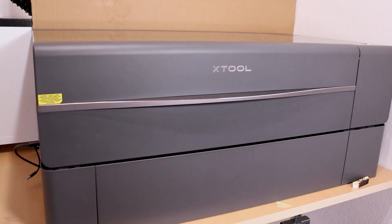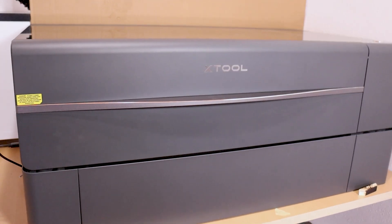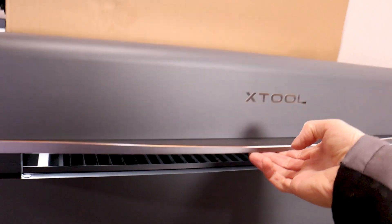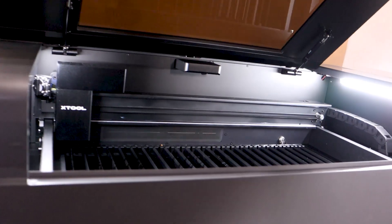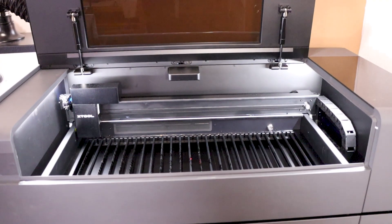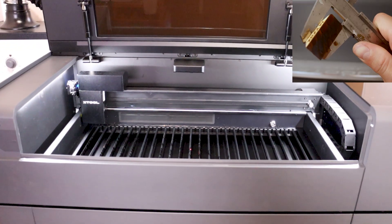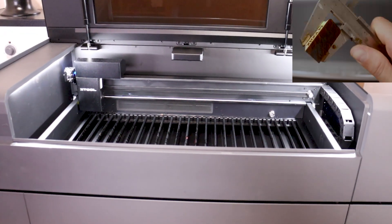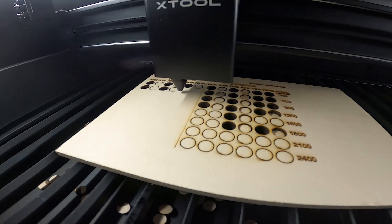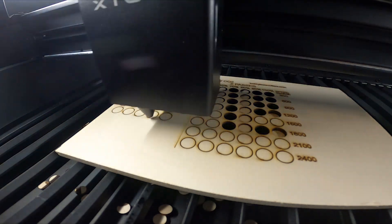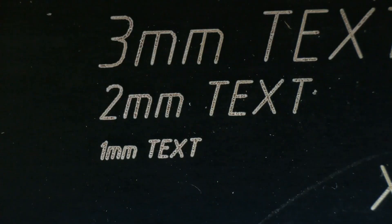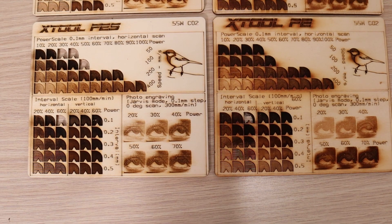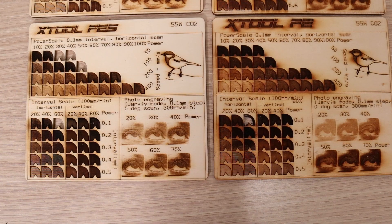Today, we are going to take a look at the most advanced desktop CO2 laser cutter, the Xtool P2S. This is an upgraded version of the Xtool P2 model, which I tested a while ago. In this video, I will put the P2S through a series of tests to see how it performs in real-life tasks and compare its performance to the older model.